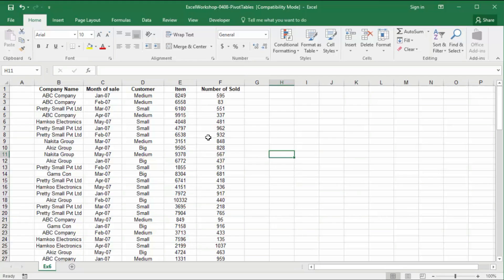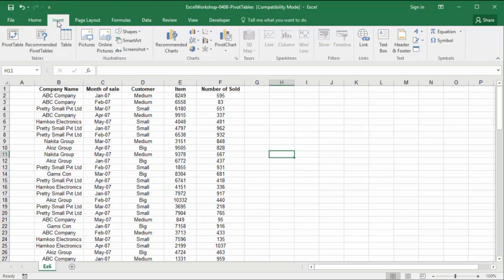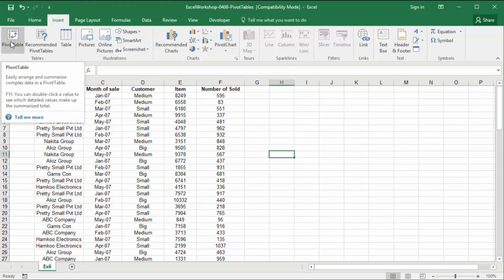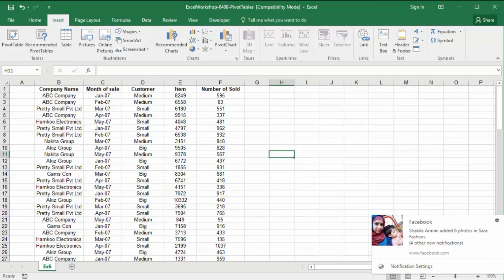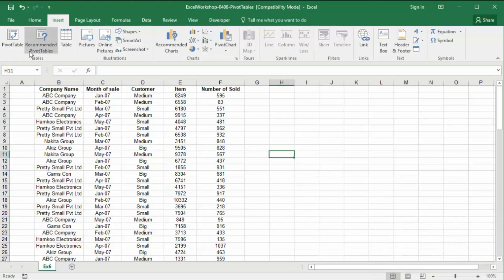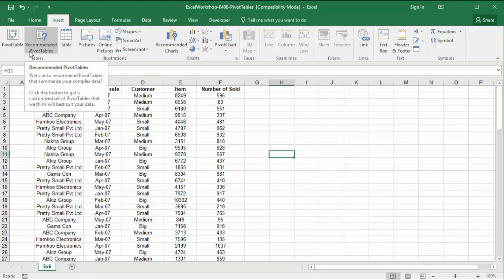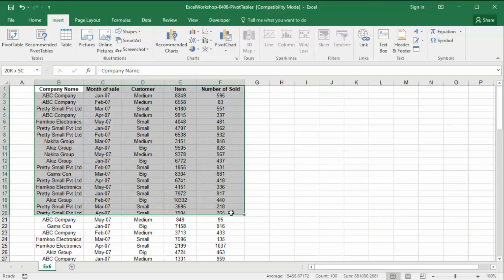In Excel 2016, under Insert you can see PivotTable on the left. You just select all the data and click on PivotTable.